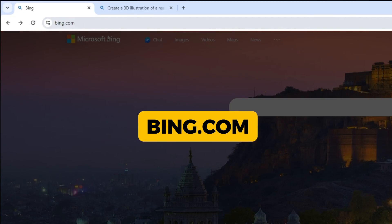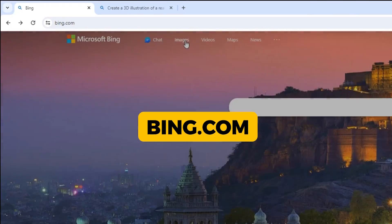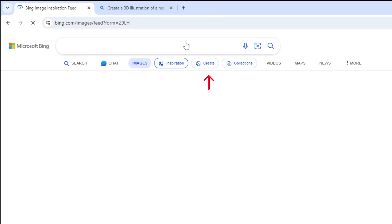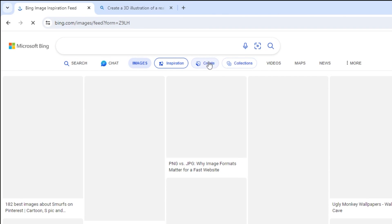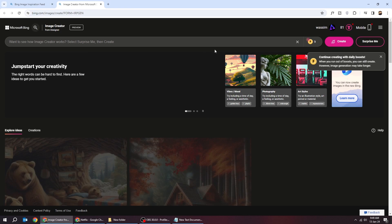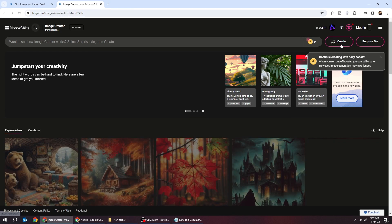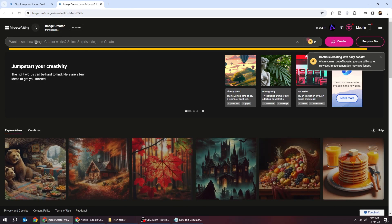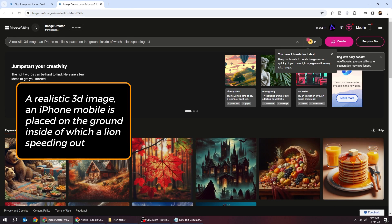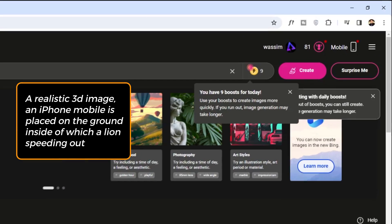First go to bing.com, click on Images, then click on Create. It will take you to this page. Write your prompt here. After you finish writing it, click Create.